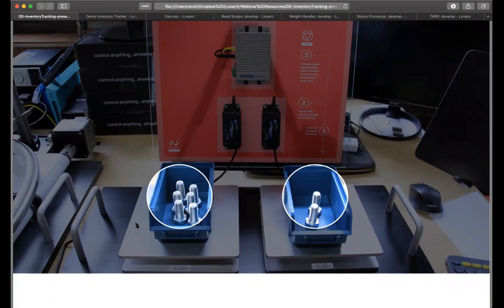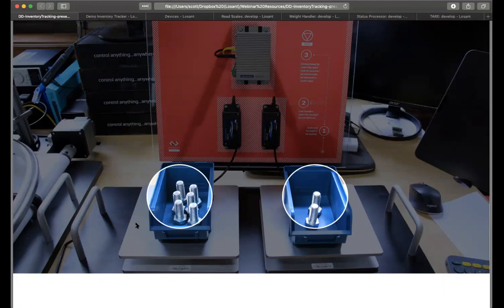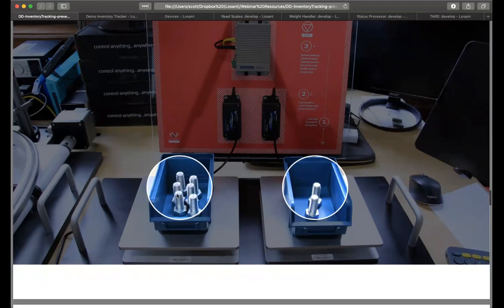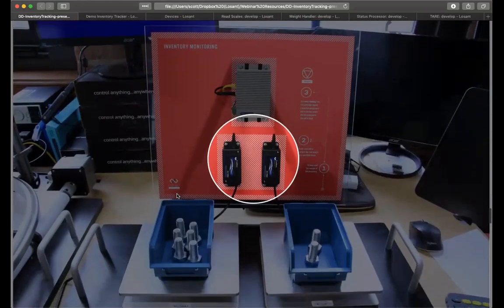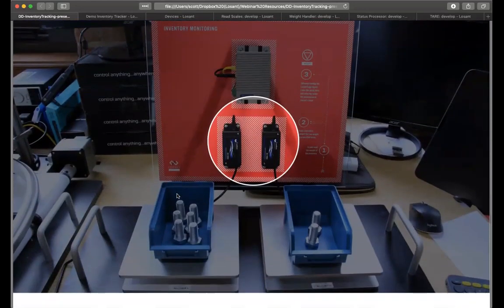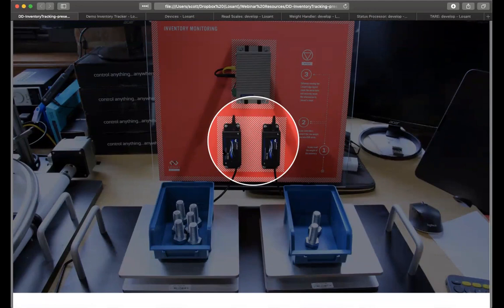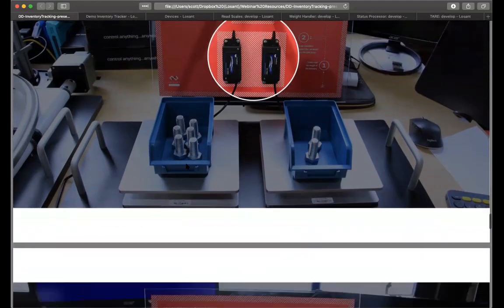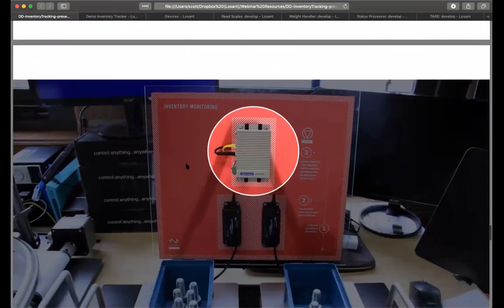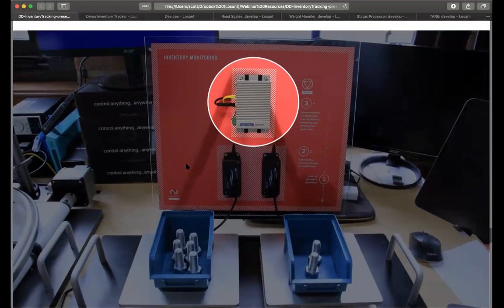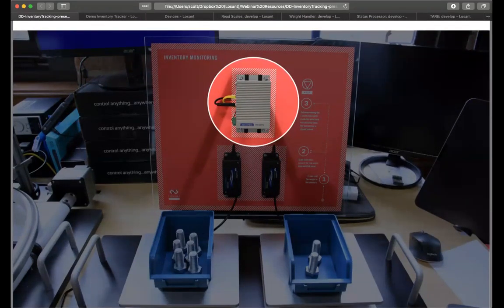Very precise, able to tell us by weight. We can easily calculate how many units we have on each scale. It is communicating to our edge devices through serial. And with these particular scales, we're actually using a converter so that we can plug a USB connection into our edge device. So that's what these black devices are here that we're highlighting. They are the USB converters. And then finally, up here, we have our edge compute device.